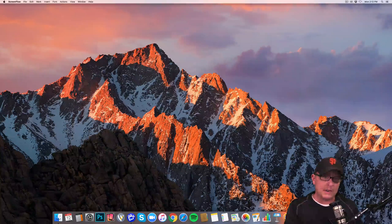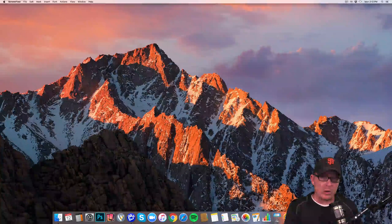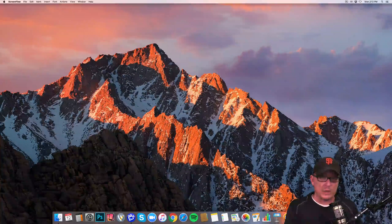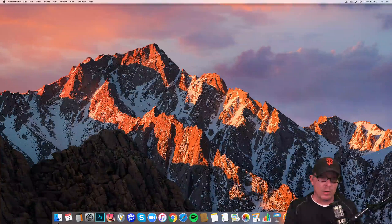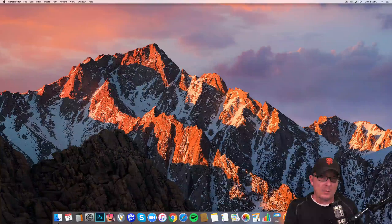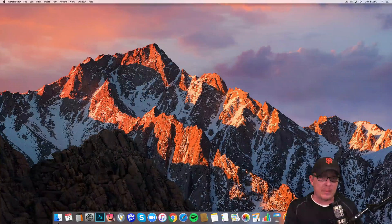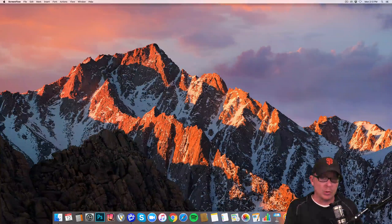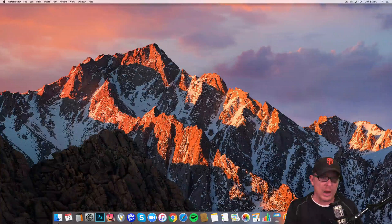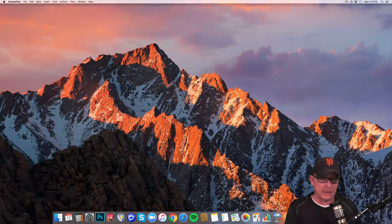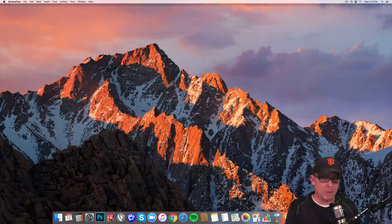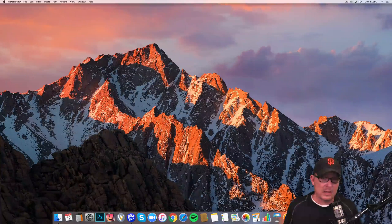Hey, this is Todd at Todd.Live. Welcome to the show. I'm going to talk today about how to record your iPad screen in Wirecast.